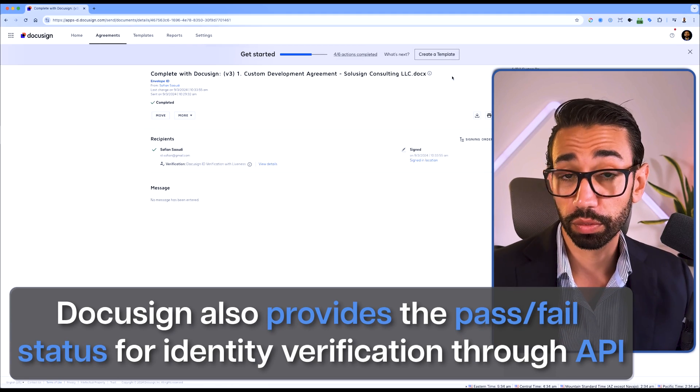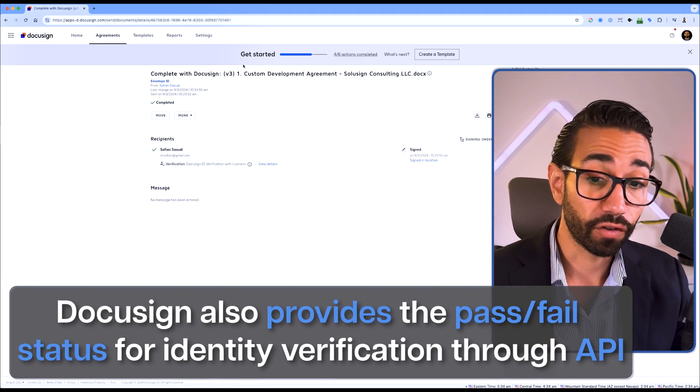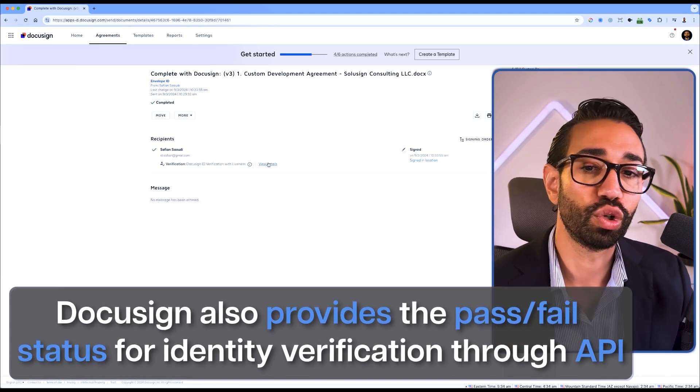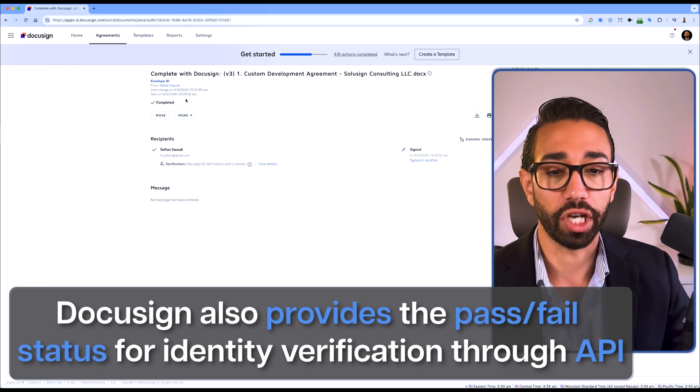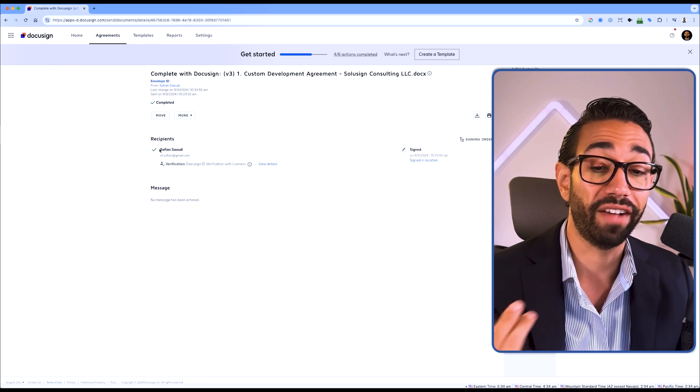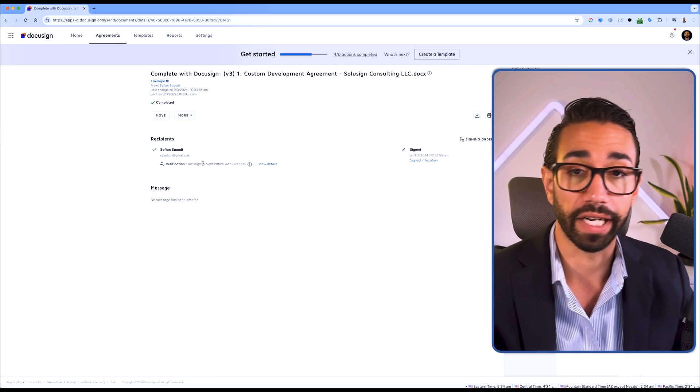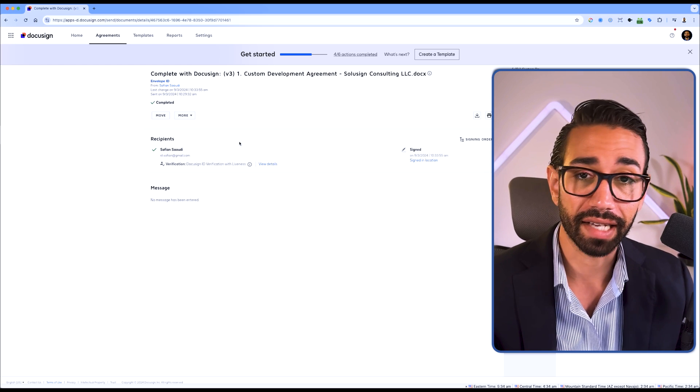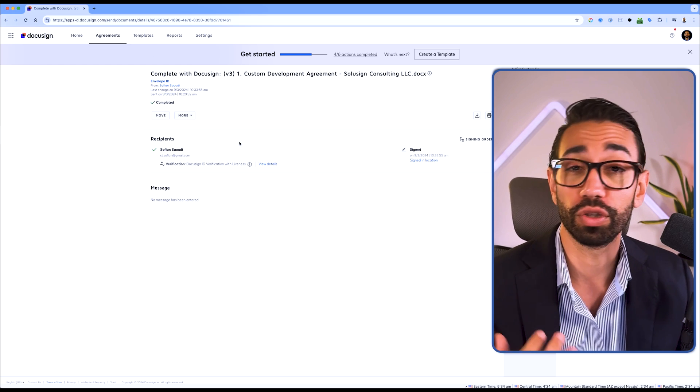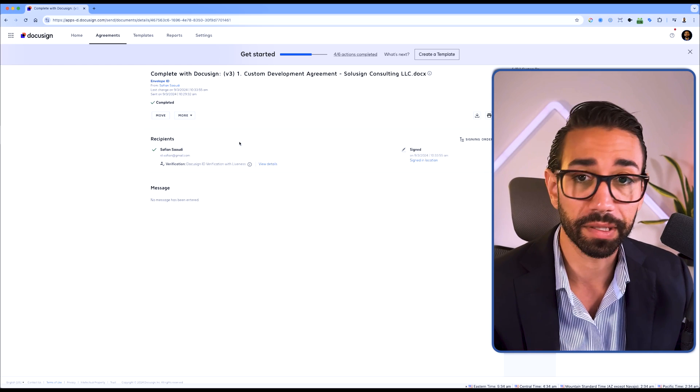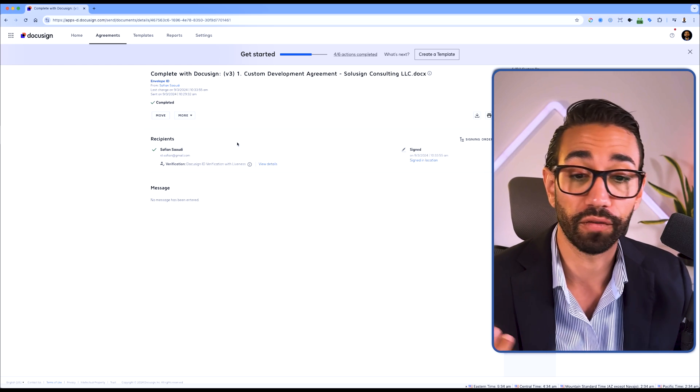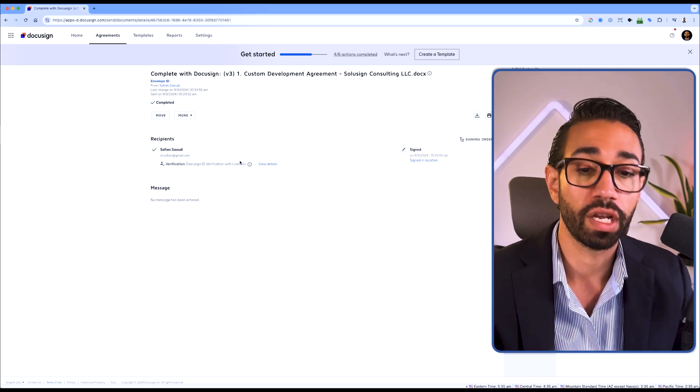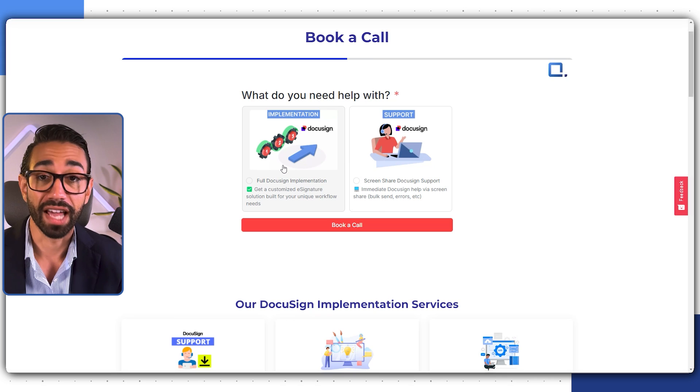DocuSign also provides this information through API, so you don't need to log into your DocuSign account to check whether people have passed or failed verification. You can get access to this information directly in the apps that you use every day if you build an integration with DocuSign. So this is how DocuSign identity verification works. Let me know if you have any questions in the comments.